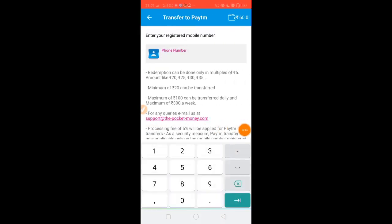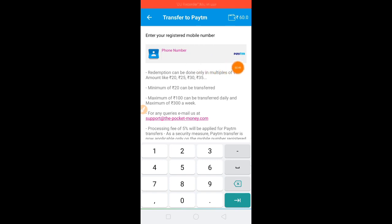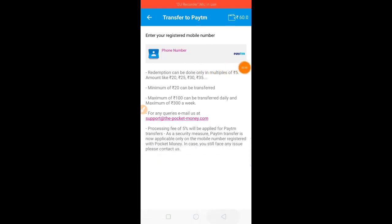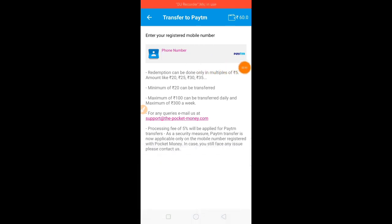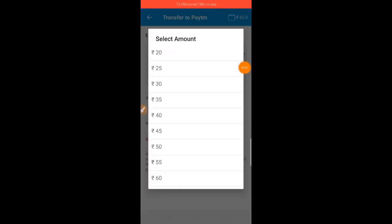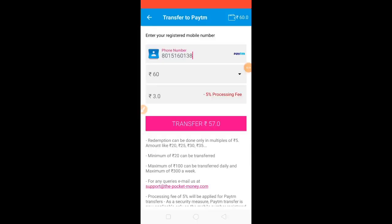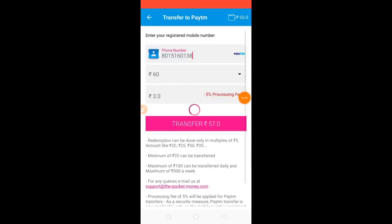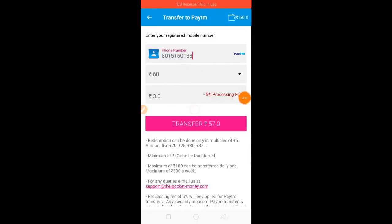Click this page and choose the available option. Click the transfer to Paytm button. Click this page and enter the Paytm number. If the Paytm number is entered, you can select the amount. The amount of Paytm is 3.15, we can select processing fee. Now the information is included in the transfer.